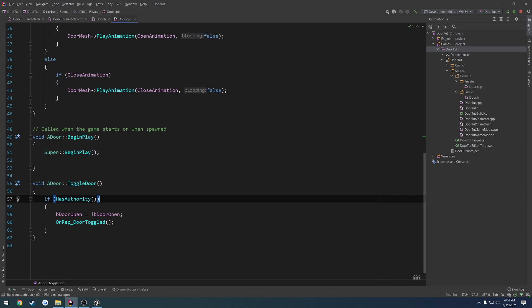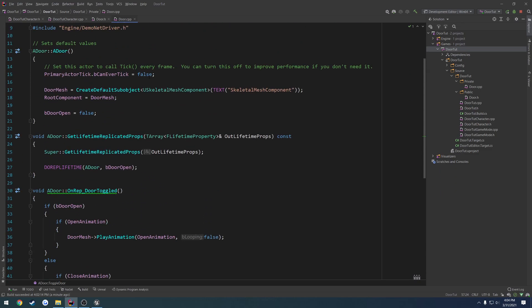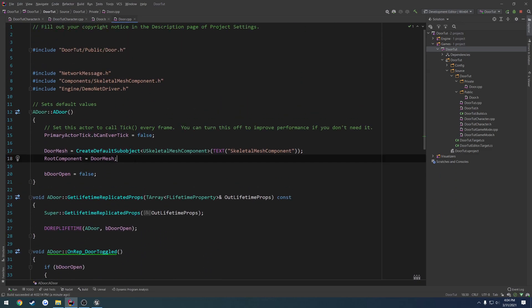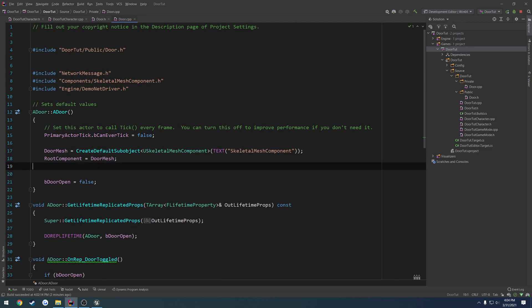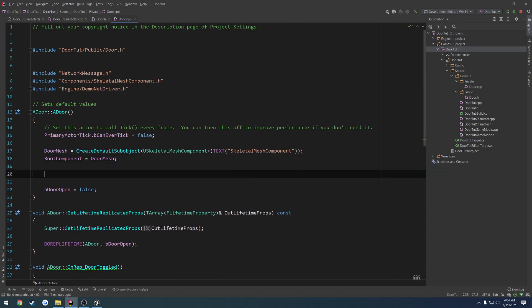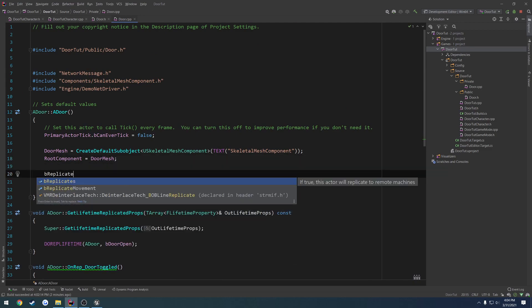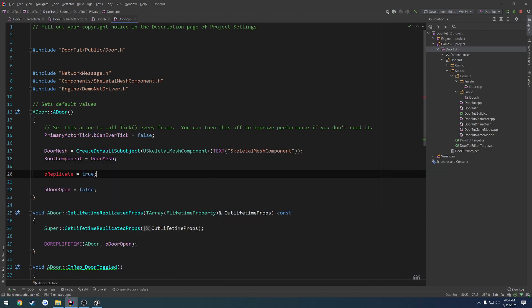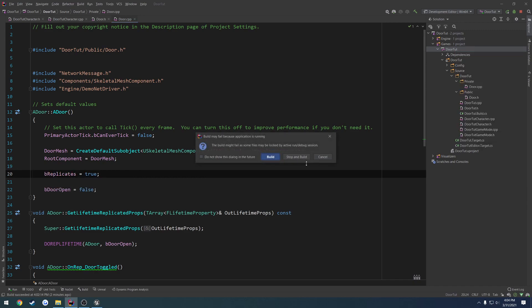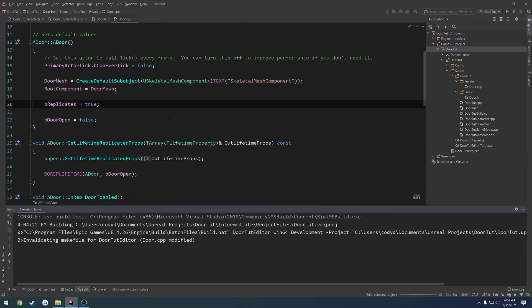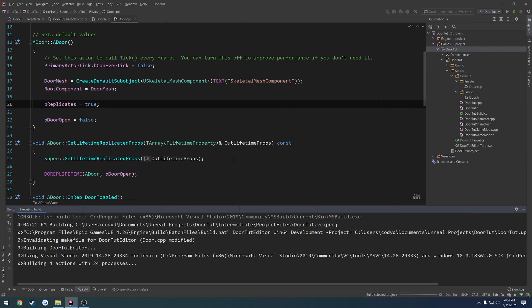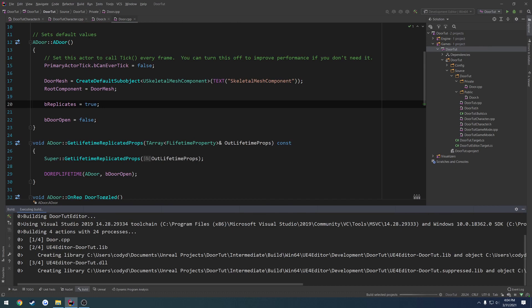We're going to start with the first one: the bReplicates variable. So what we're going to do is just set bReplicates equal to true. I'm going to go ahead and build, and that's going to take care of that for us because that's now the new default value for that variable.